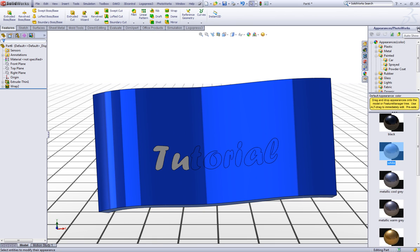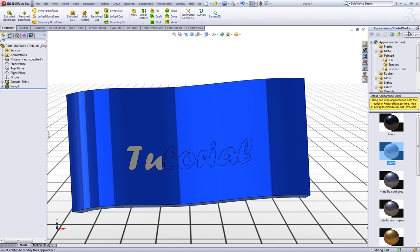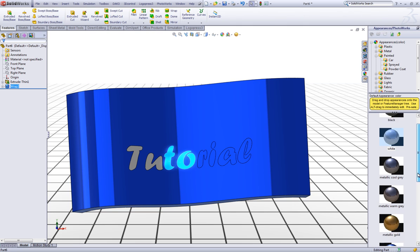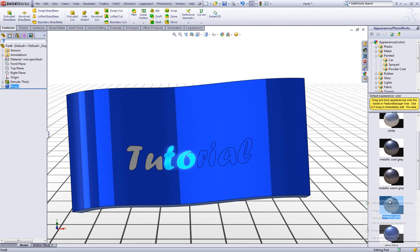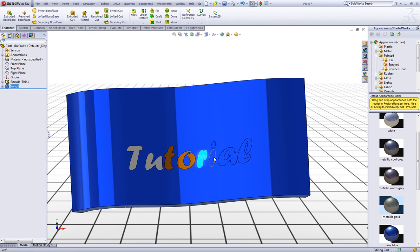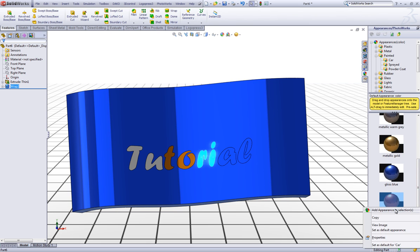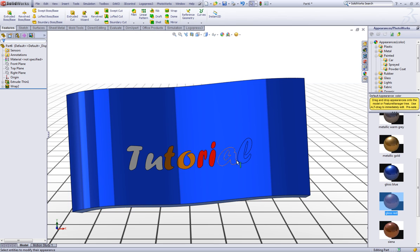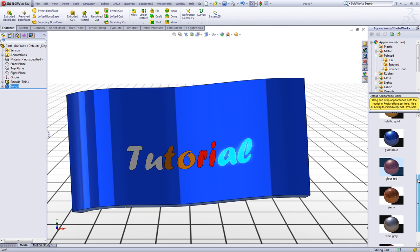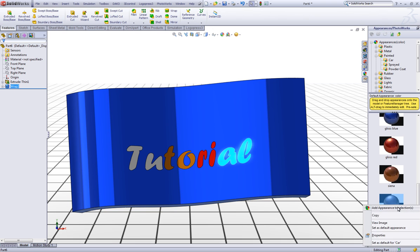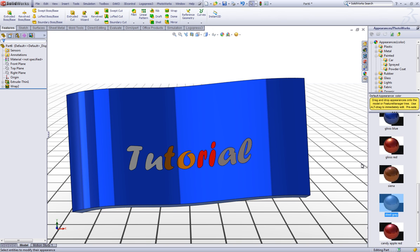Now control click this one and this one and let's choose this metallic gold. Control click this one and this one and choose this gloss red. And this one and this one and choose a steel gray.